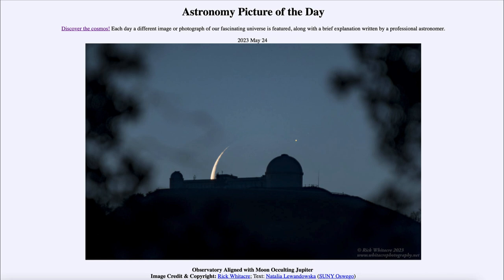Amalthea was the last of the moons of Jupiter detected visually — meaning it was the last moon discovered by just looking through a telescope with the eye. Ever since then, everything has been detected photographically, by taking photographs and studying those images to find even fainter moons. This was back in the late 1800s, much like the way Galileo detected the four large moons of Jupiter centuries before.